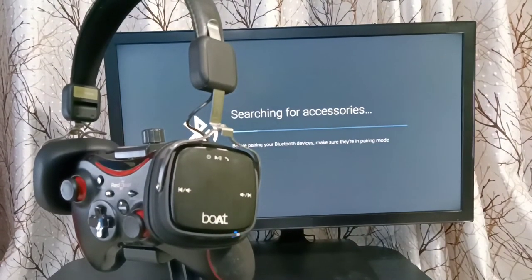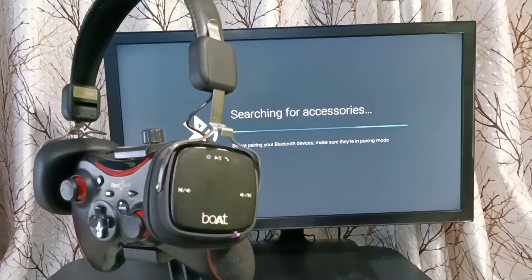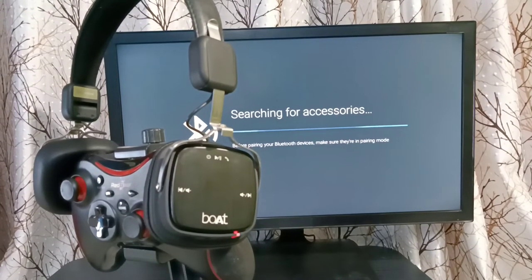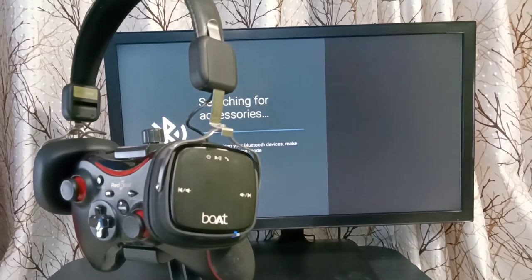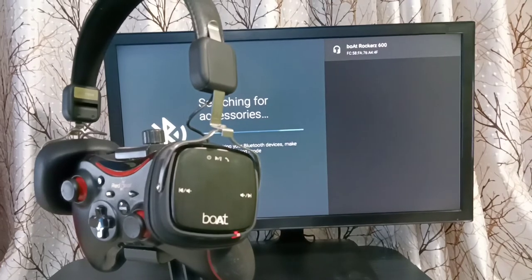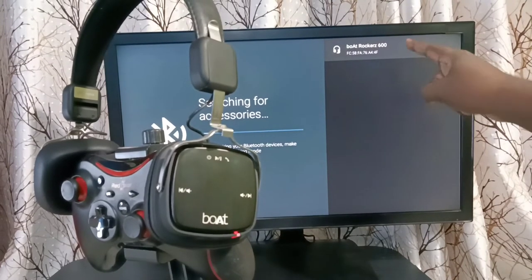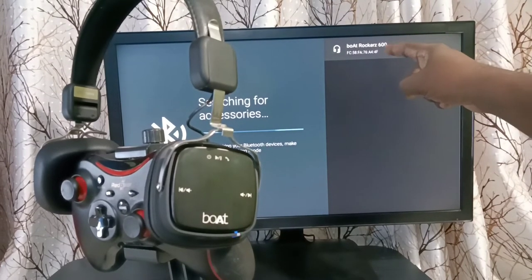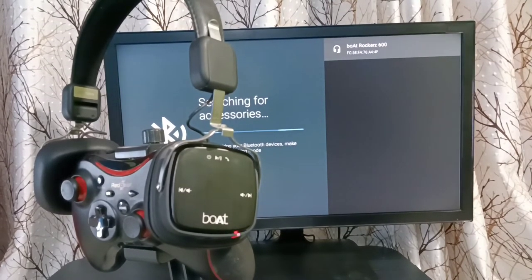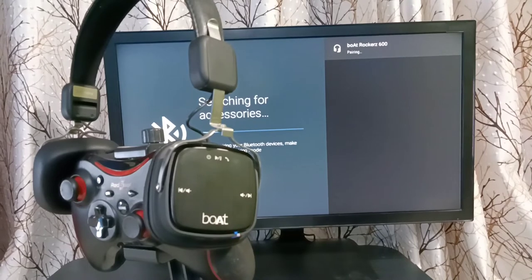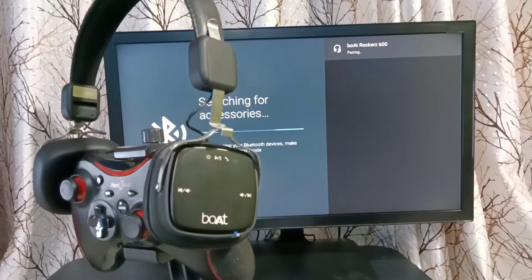Okay, you can see the TV has detected this headphone. Select that name. Now it's pairing.